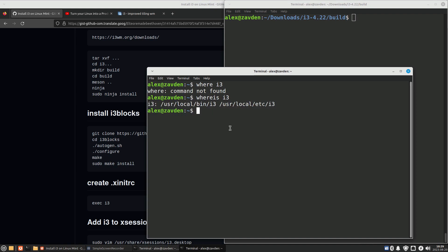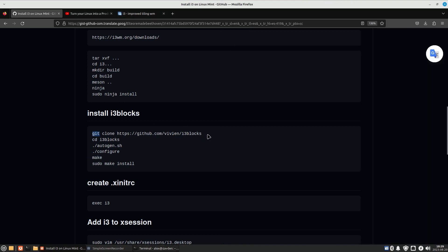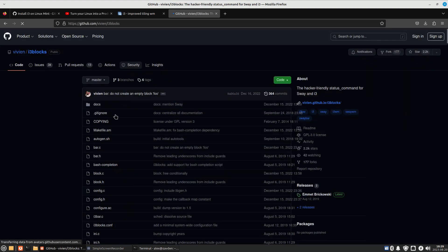From here you can decide which bar you like best: Polybar, Exmo bar, or i3blocks. I like i3blocks so I'm going to install it. I am also going to install it from source code as it is quite simple.